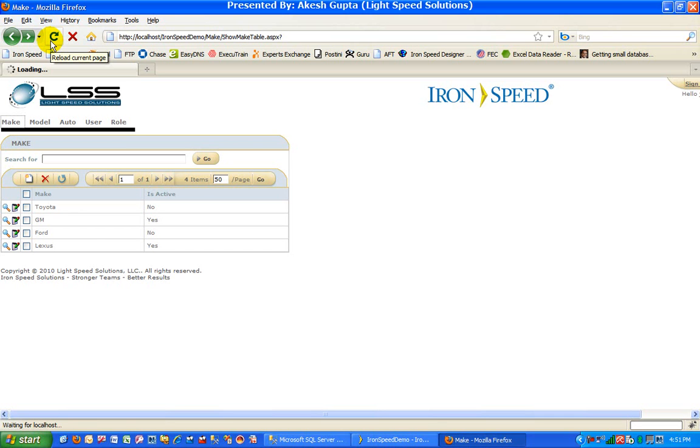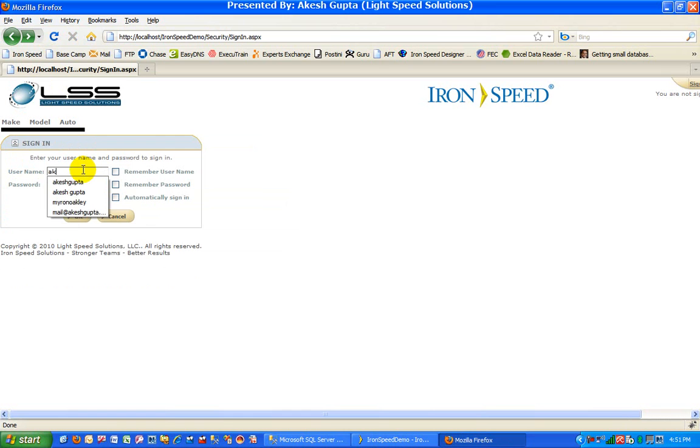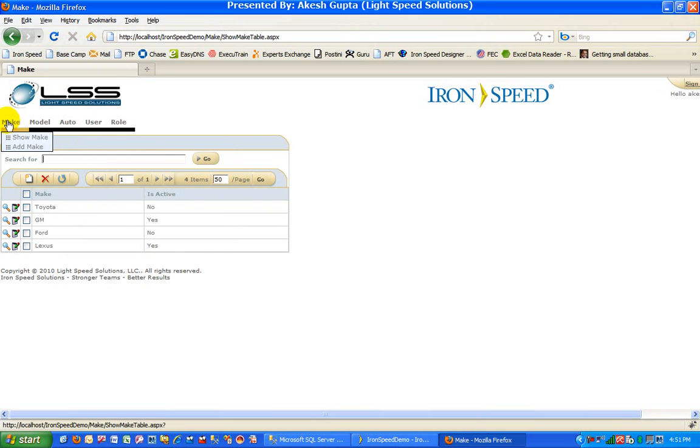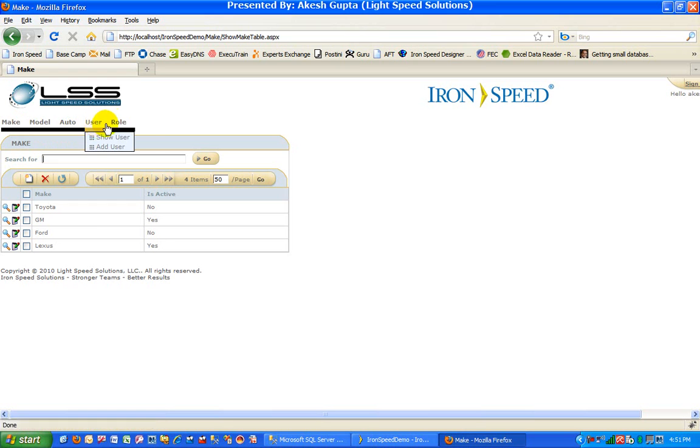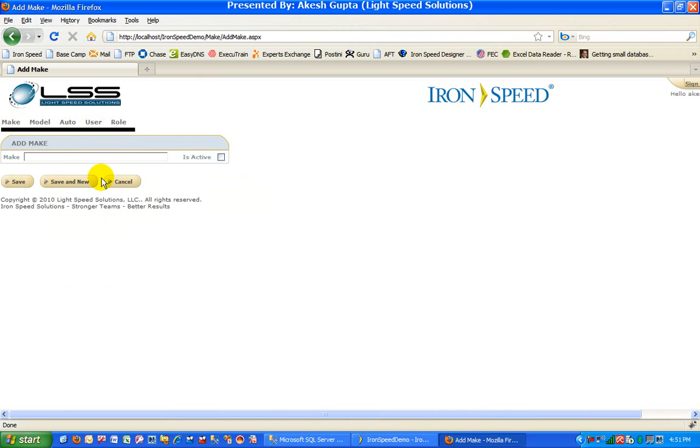And once I rebuild the application and log in as an admin, as soon as I log in as an admin, as you can see, I see my menu choices, my add make page is coming, my role menu options are coming, my user and role menu options are coming, as well as my add new make page is working.